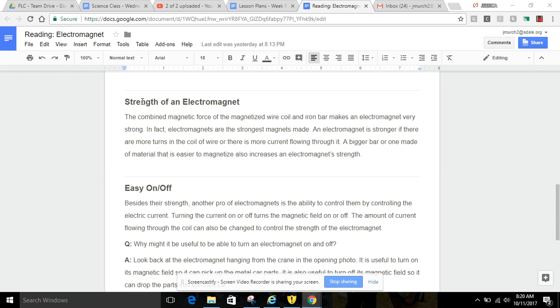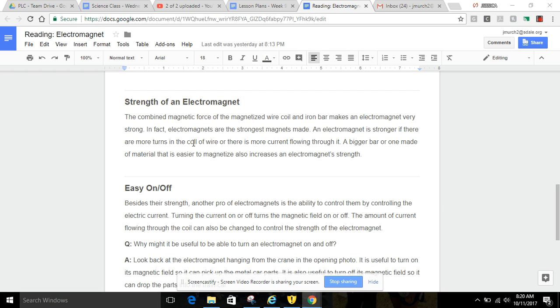Strength of an electromagnet. The combined magnetic force of the magnetized wire coil and the iron bar makes an electromagnet very strong. In fact, electromagnets are the strongest magnets made. An electromagnet is stronger if there are more turns in the coils of wires